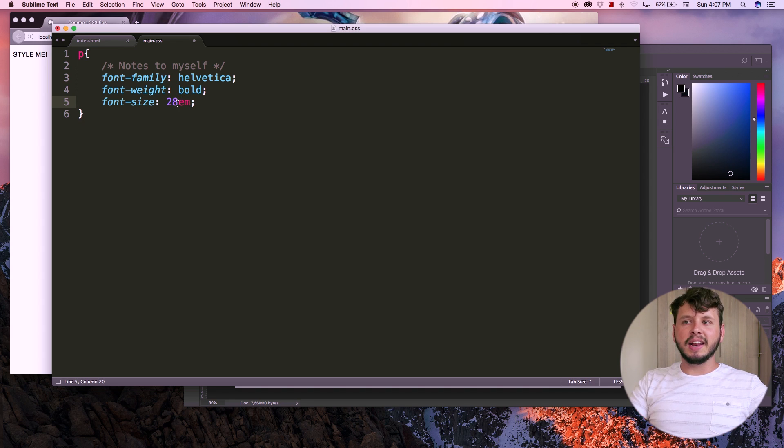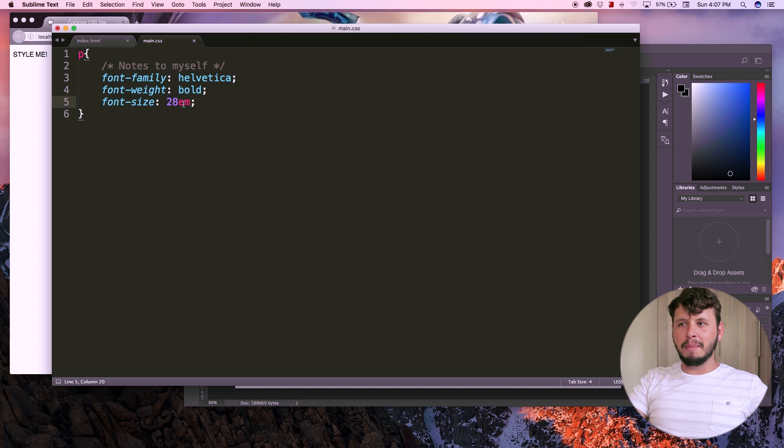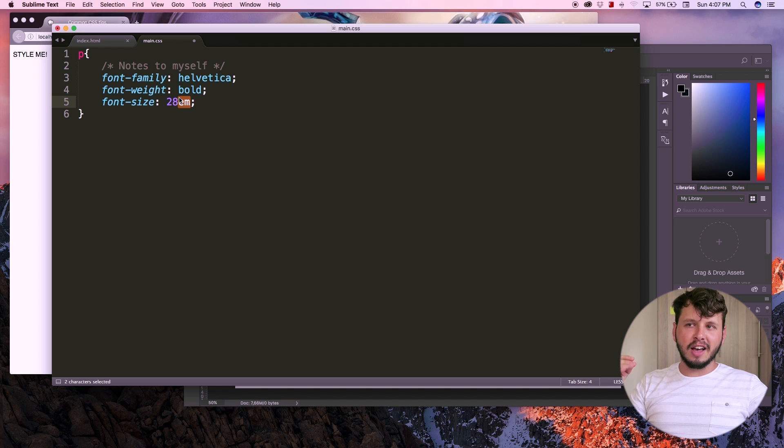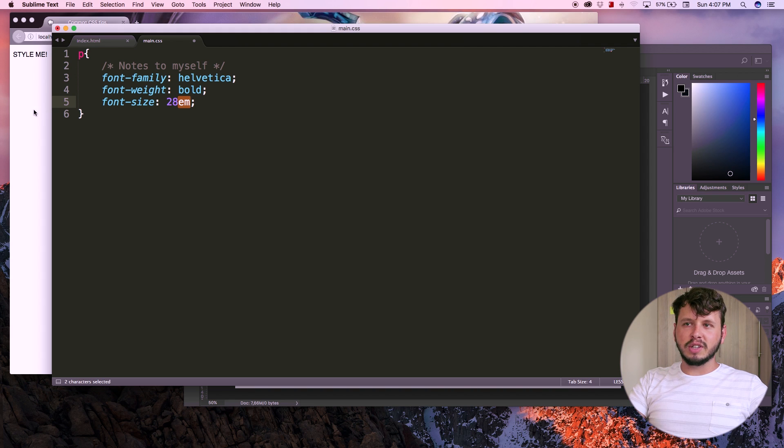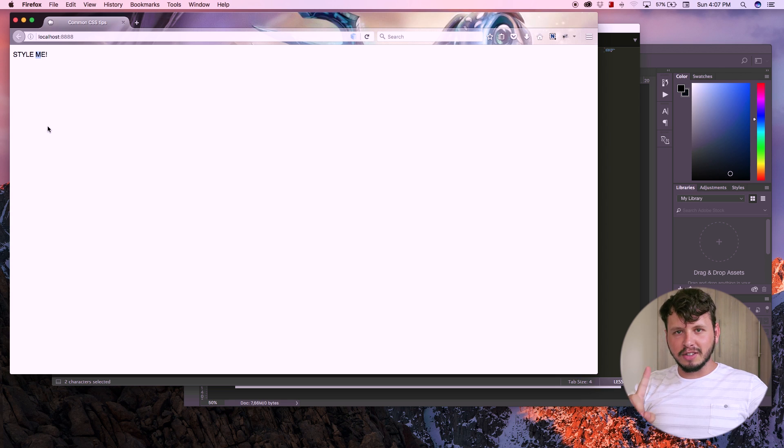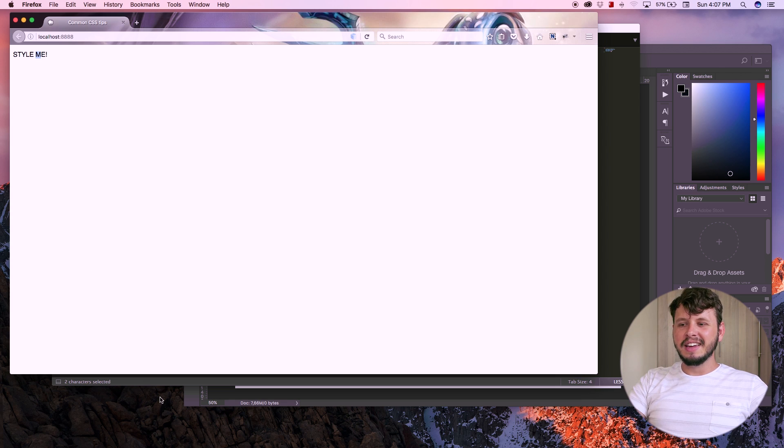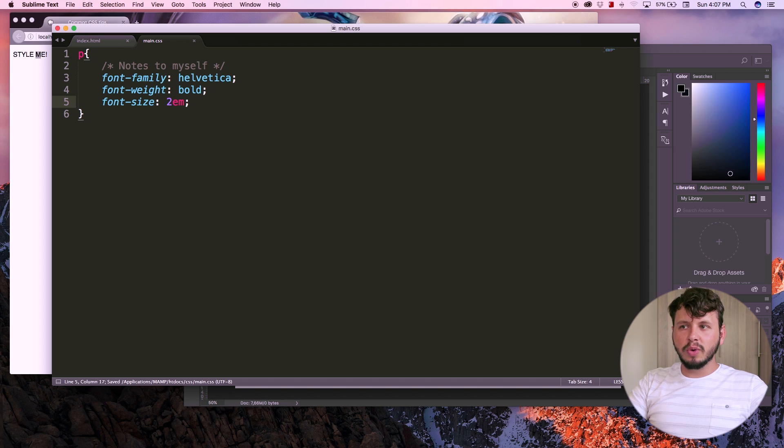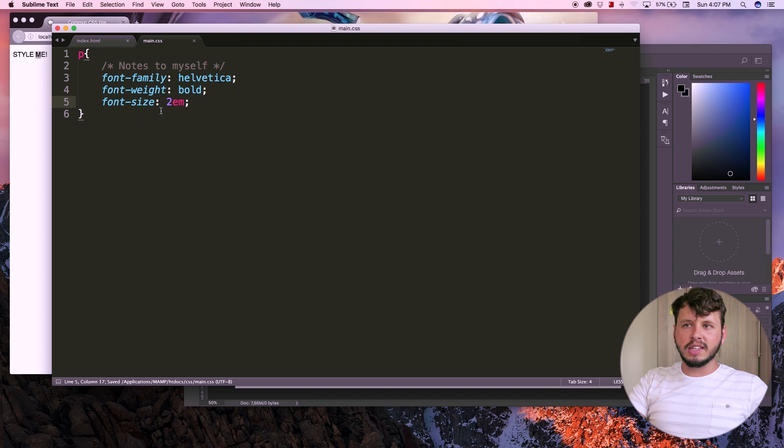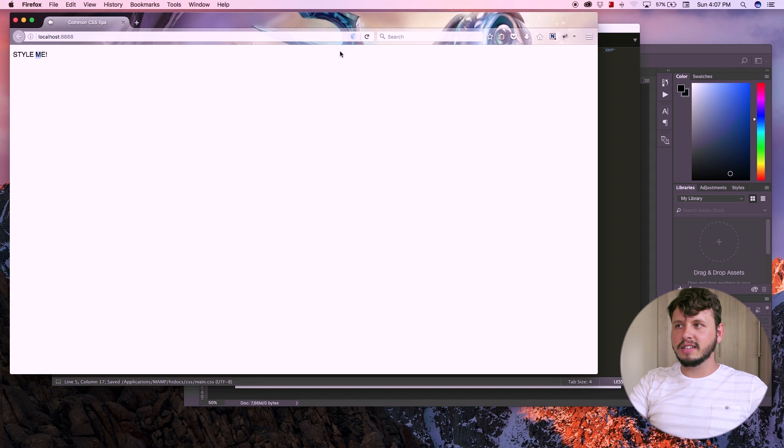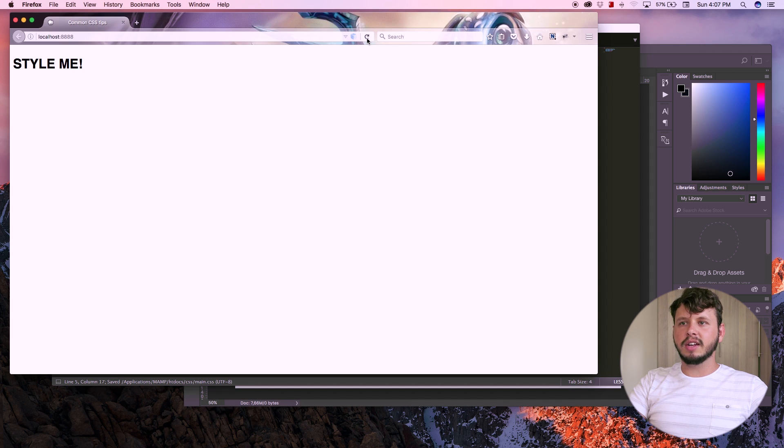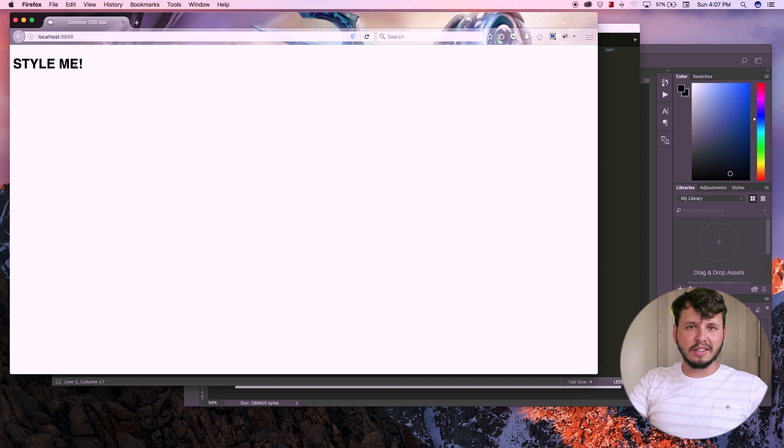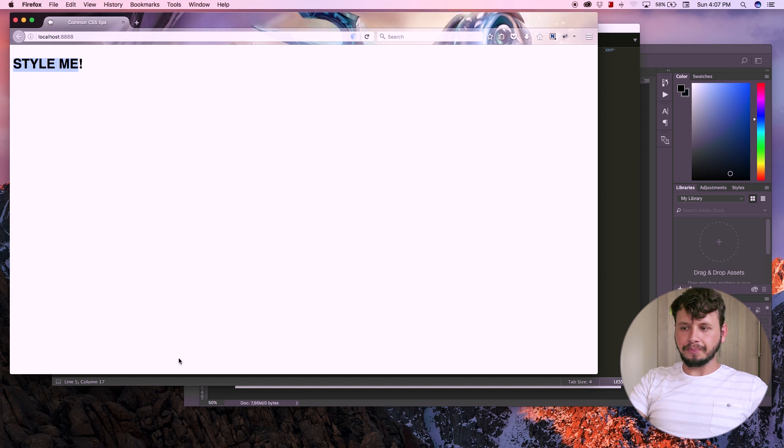But the best value to actually use is something called an em. Now 28 em is going to be massive, because em is the size of 1 M in the current font. So if we take a look at this now, this M right there, that is the size of 1 em. So if I change this to something like 2 em, our text should get twice the size it is now. So let me go ahead and save this, come back over to the browser and hit refresh. And yeah, you can see the text is much, much bigger. It's twice the size, and it is now bolded.